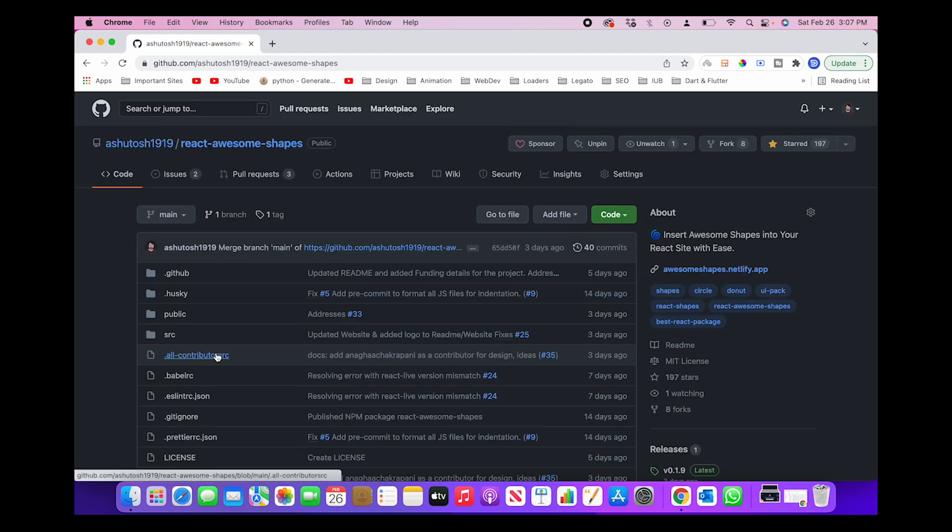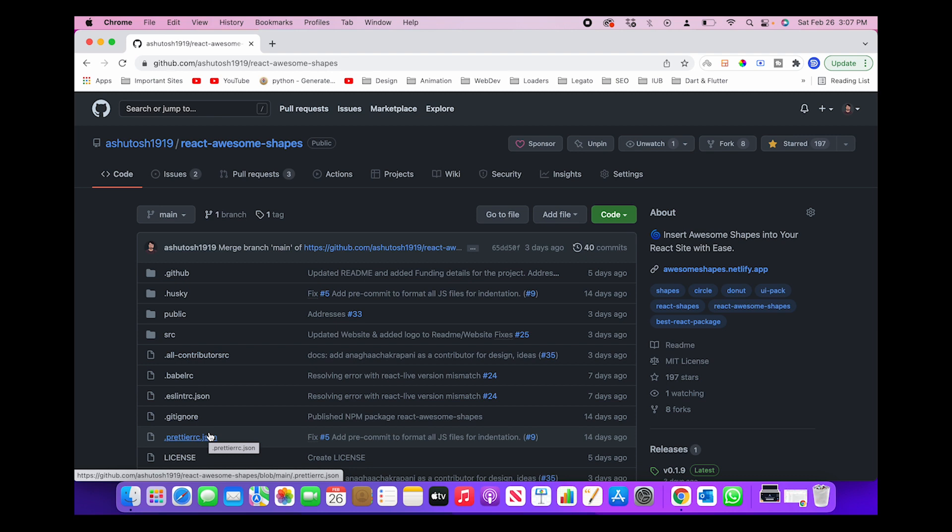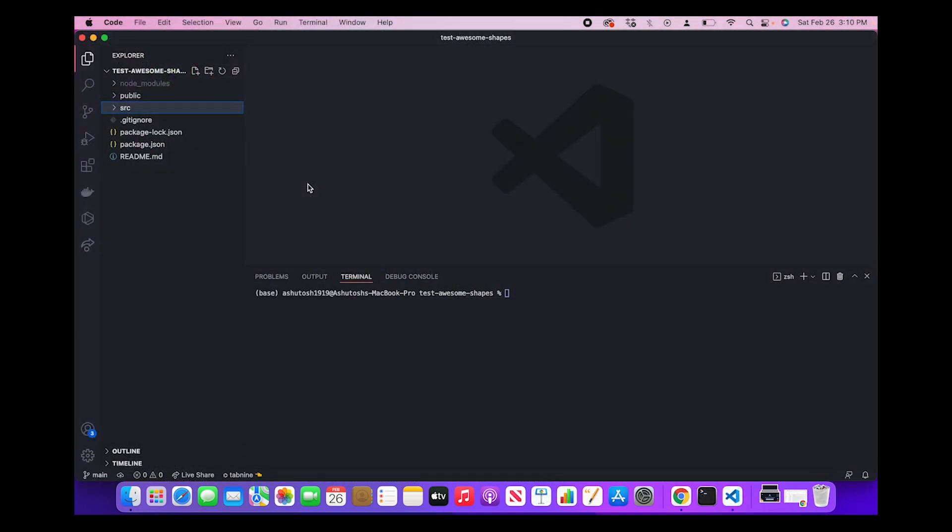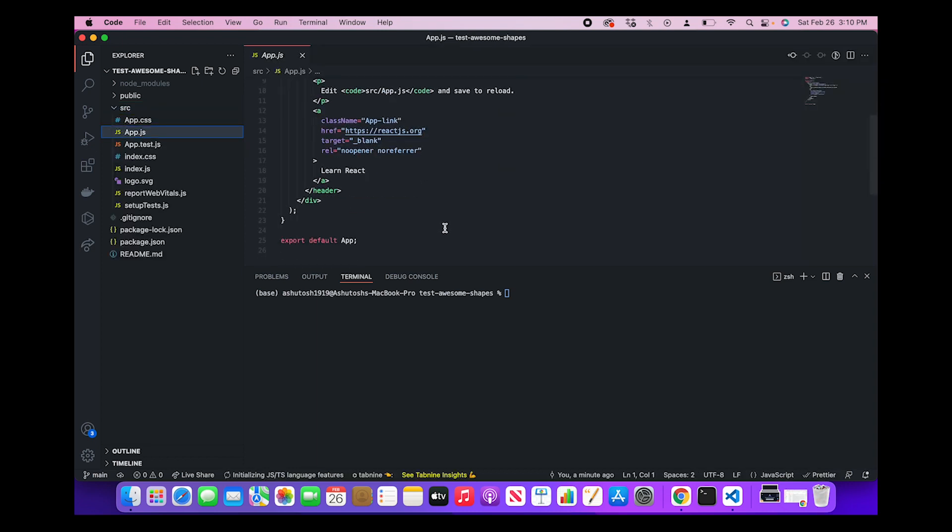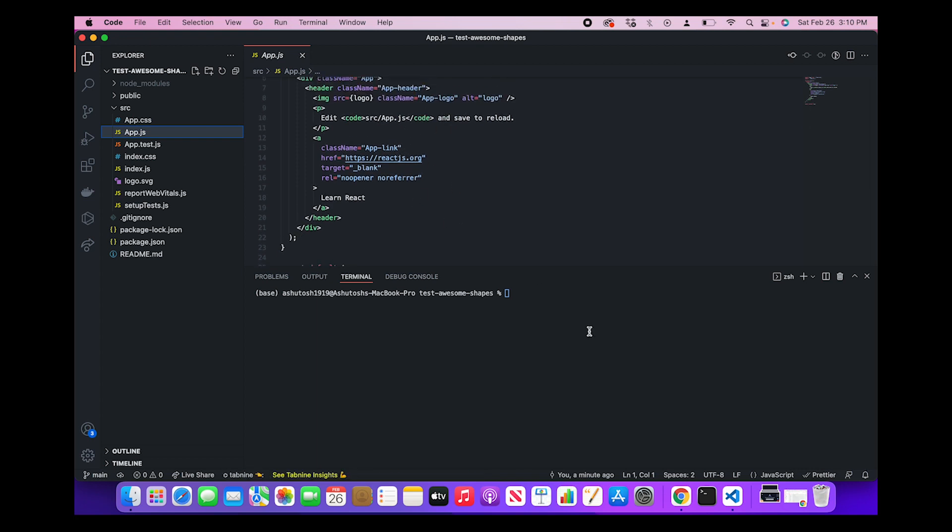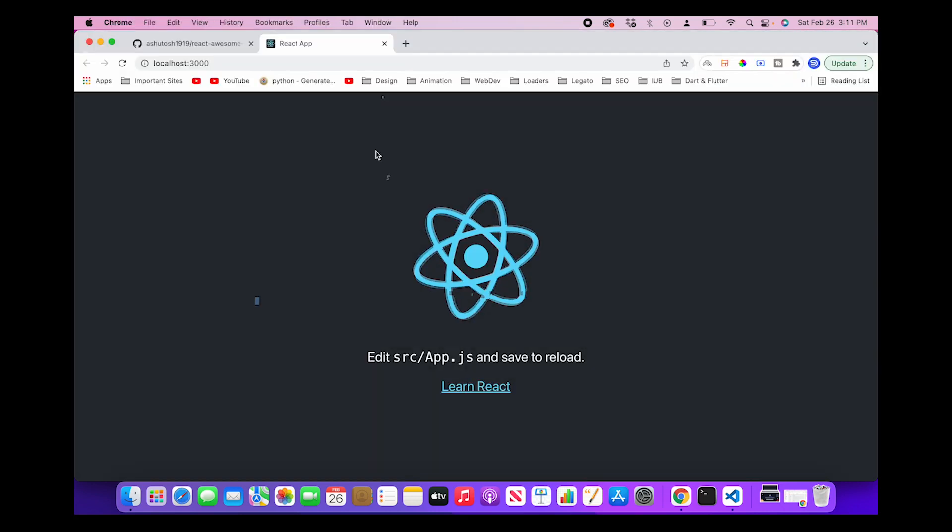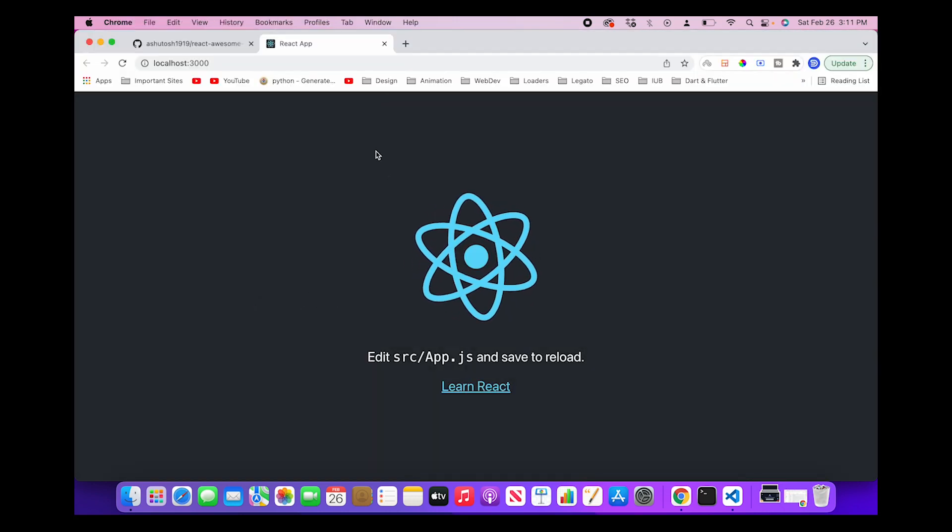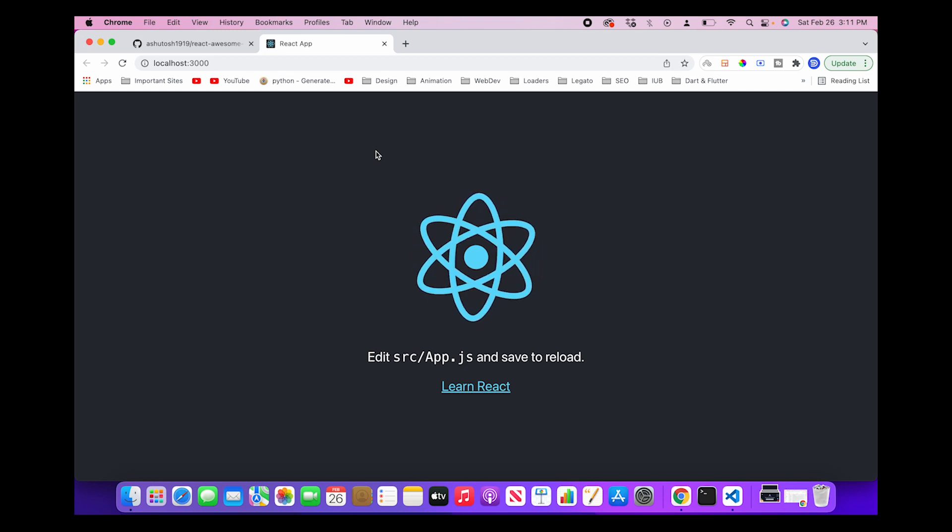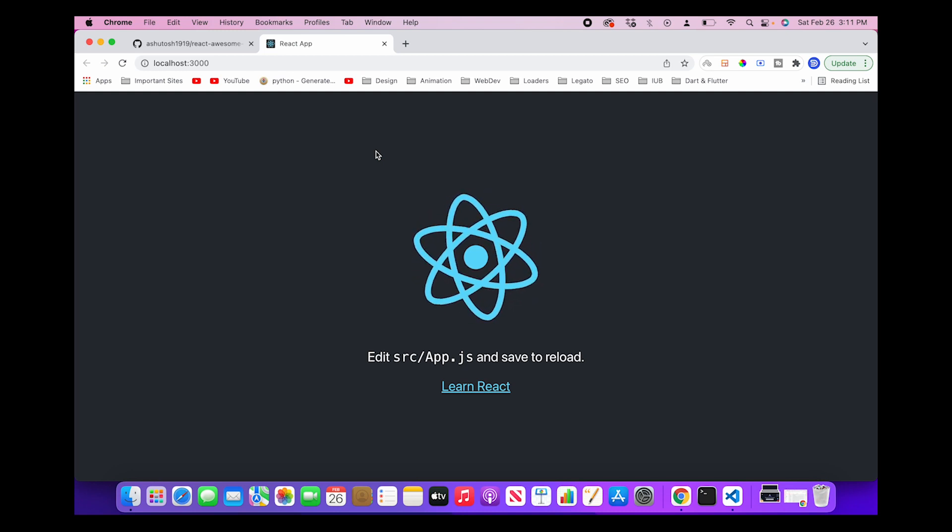So to explain a little bit more, let me create a basic React application. This is a very basic default React app that I've created using Create React App command, and you can see its app.js file. Let me also open it up in the browser so that you can get more context. So this is how the app looks right now.